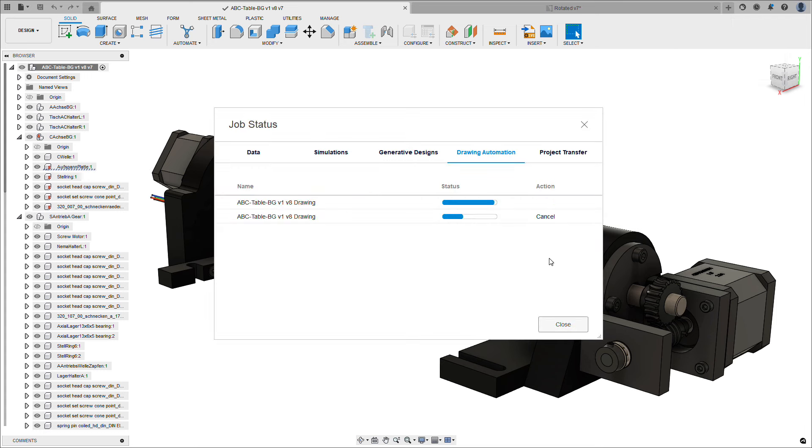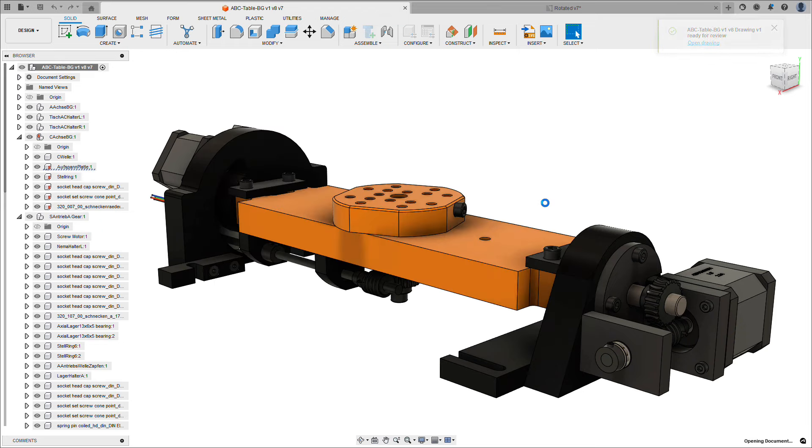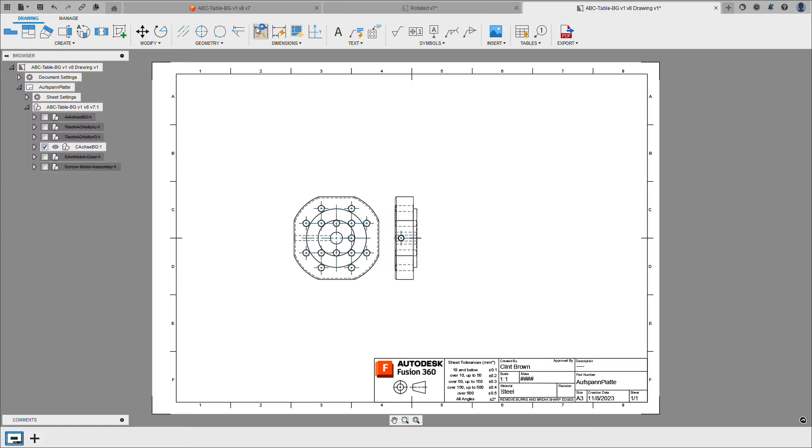This single part will run much faster than the assembly, and we can open up that job when it's ready and we can see the design. Now the components are rotated around correctly.